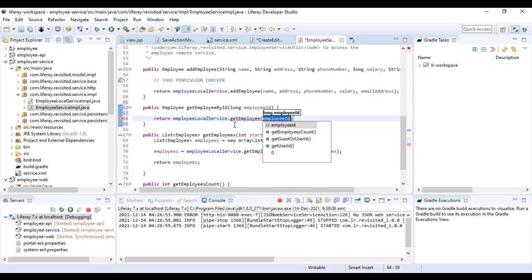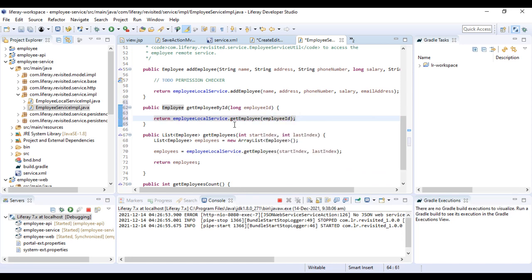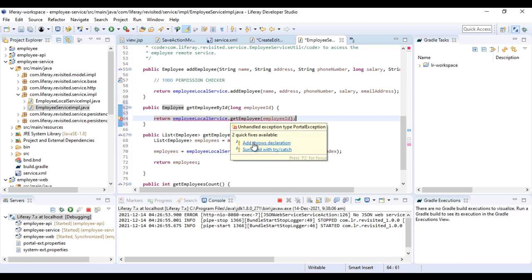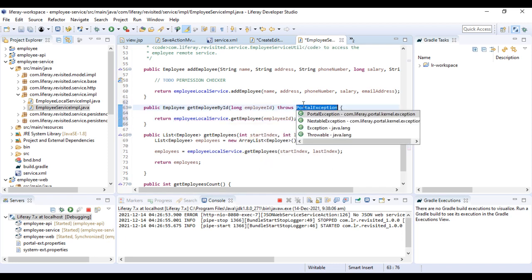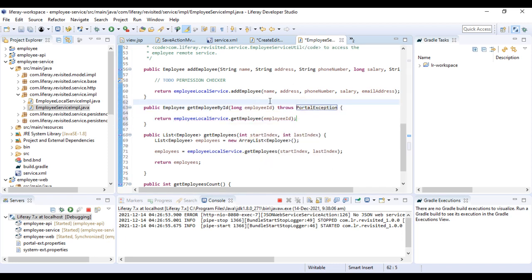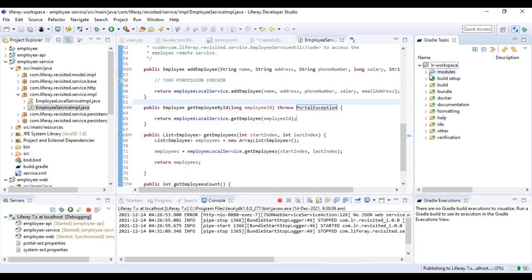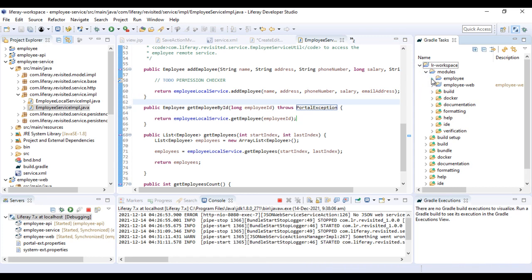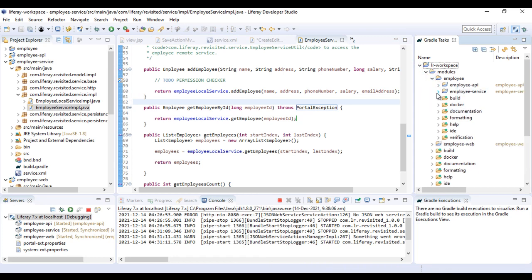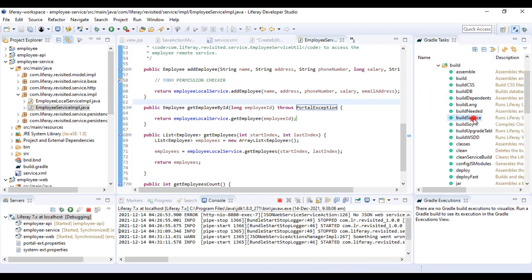We call getEmployee via the employeeId and it's going to return the employee. We'll put the throws declaration so that if the employee is not found we get an exception telling us the employee was not found. Now we need to build the service and once it's built we'll deploy it.